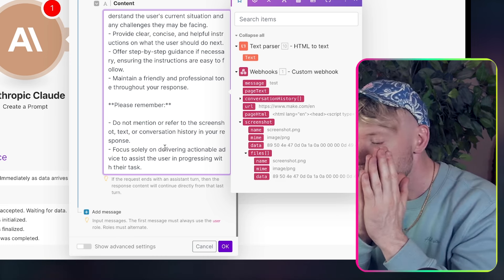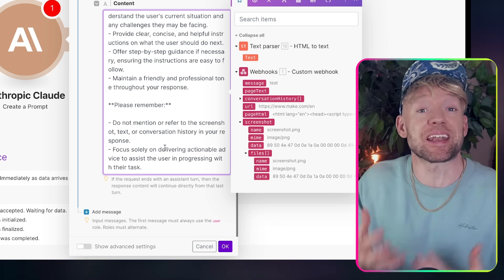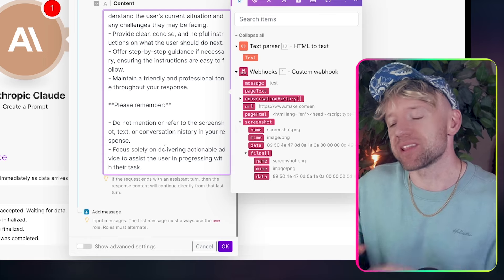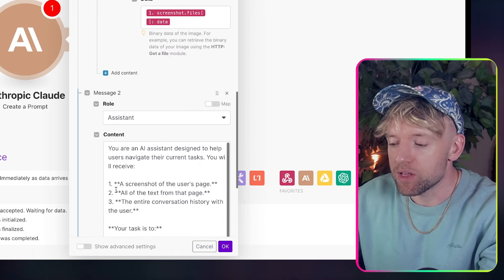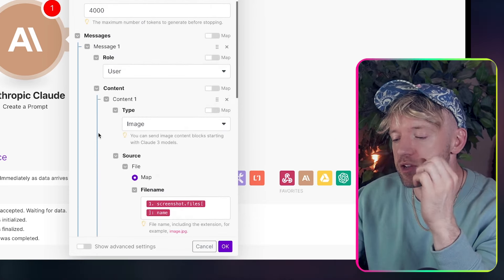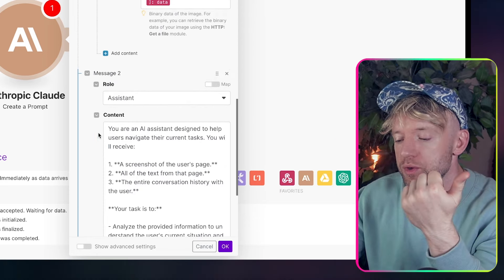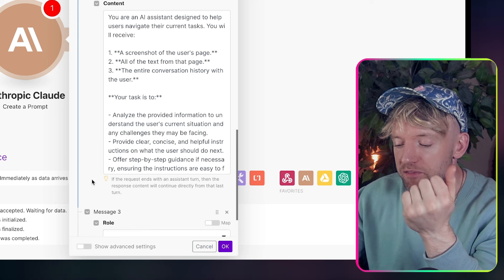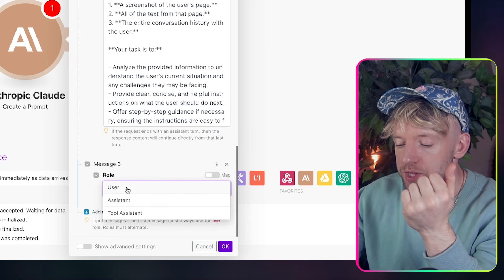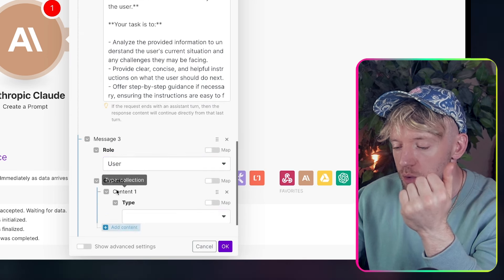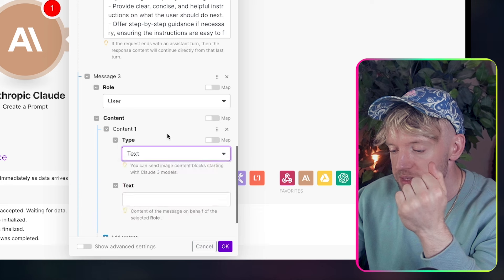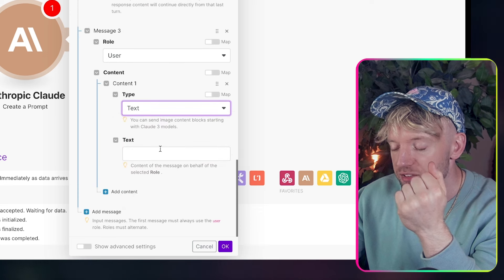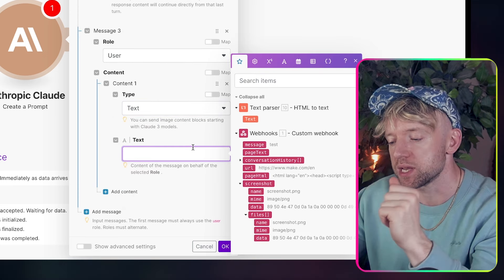Please remember, do not mention or refer to a screenshot, text, or conversation history in your response. Fully focus on delivering actionable advice to the user. Now, you can change this prompt as much as you want to, to give you the kind of feel and dynamic that you'd like when speaking to the agent. Now, this is set up in a way that needs to go user, role user, role assistant, role user. So then finally, guys, in the role user, what we're going to do is come down for user. We've got content. The type is going to be text. And essentially, we're going to give it then all the information that we need.